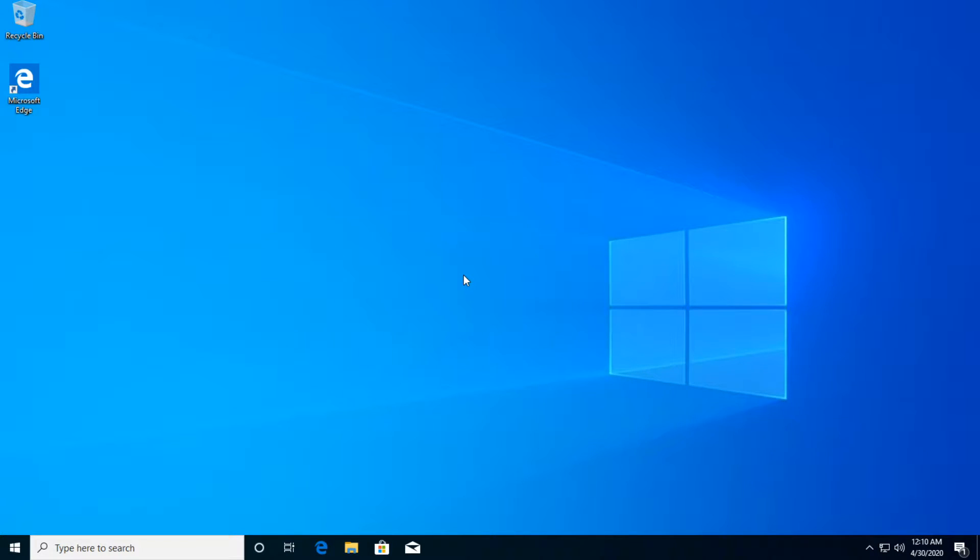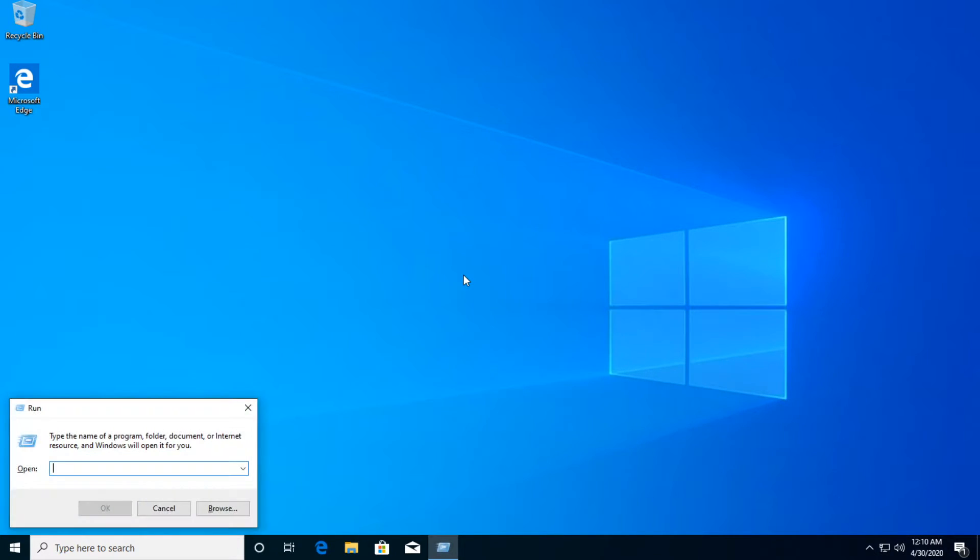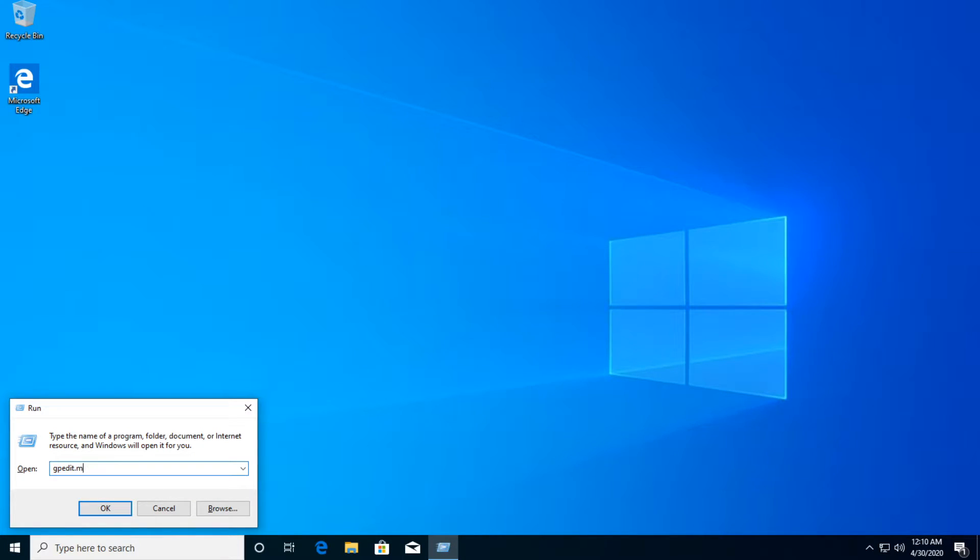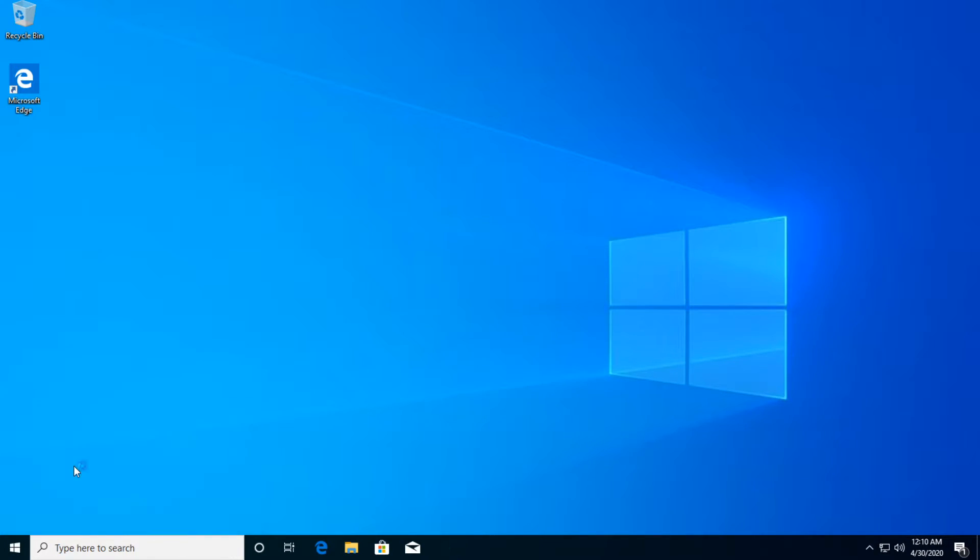So let's jump right into it. You're going to have to press on your keyboard the combination Windows plus R to open the run box and here type in gpedit.msc and then press enter.